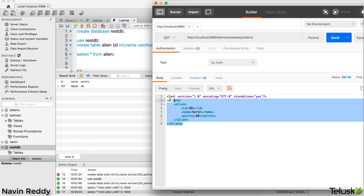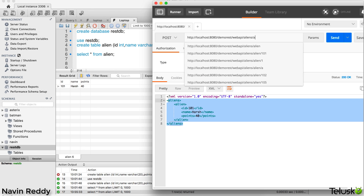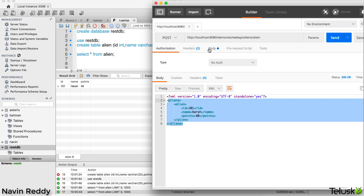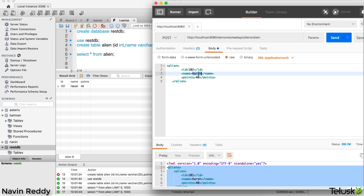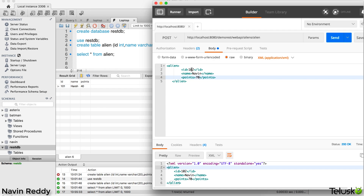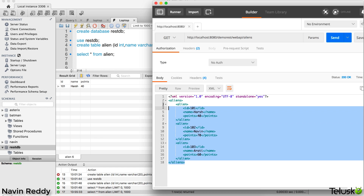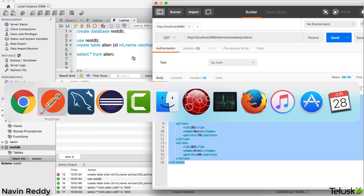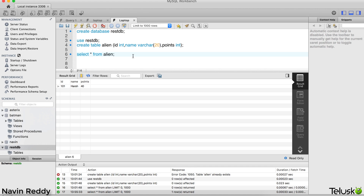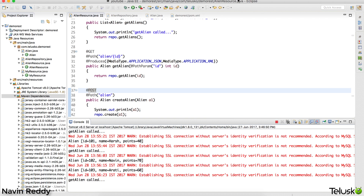We can also verify by going back to Postman and sending a GET request for all aliens - and there's our alien. Let's insert more data: send another POST with 'Naveen' and points 70, then another with 'Aarti' and 60. Then we send a GET request and can see all the data here. You can send a JSON POST request as well and get your data back. We're working with the database - in subsequent tutorials we'll see how to update and delete data. Subscribe to the channel to enjoy those videos.